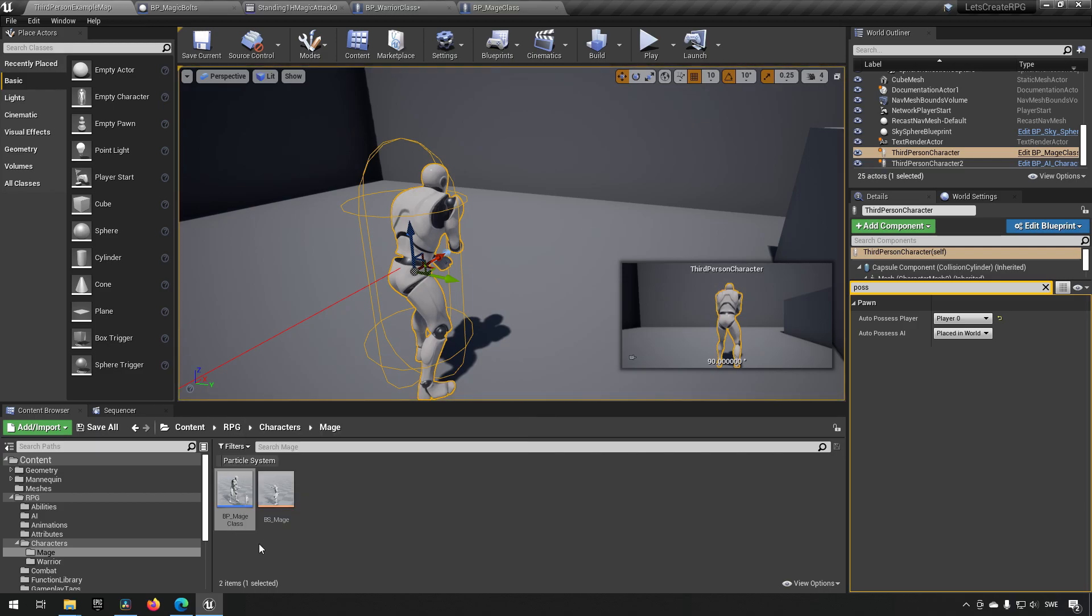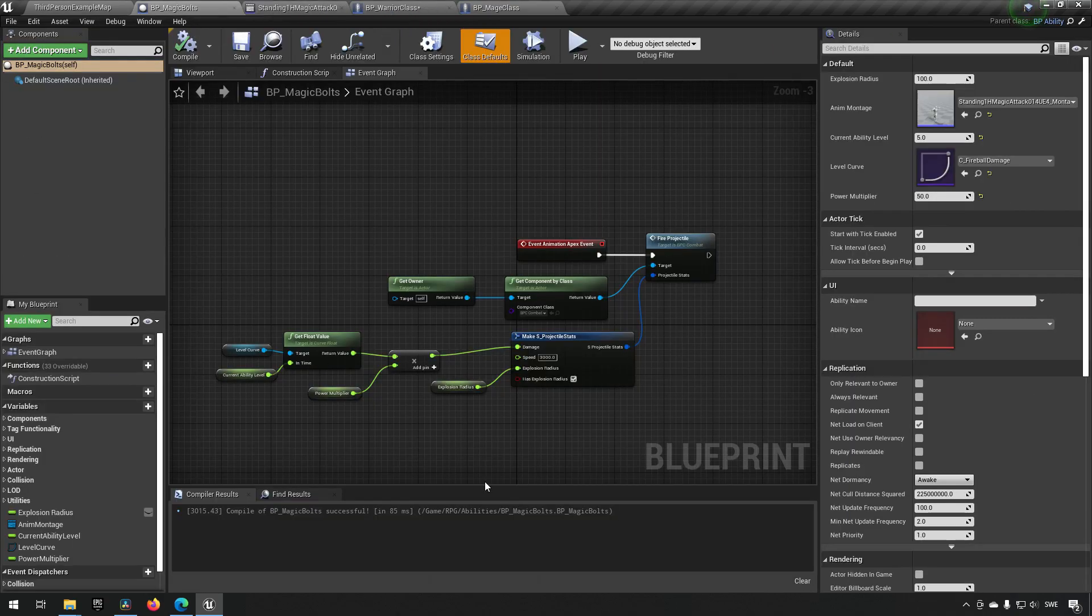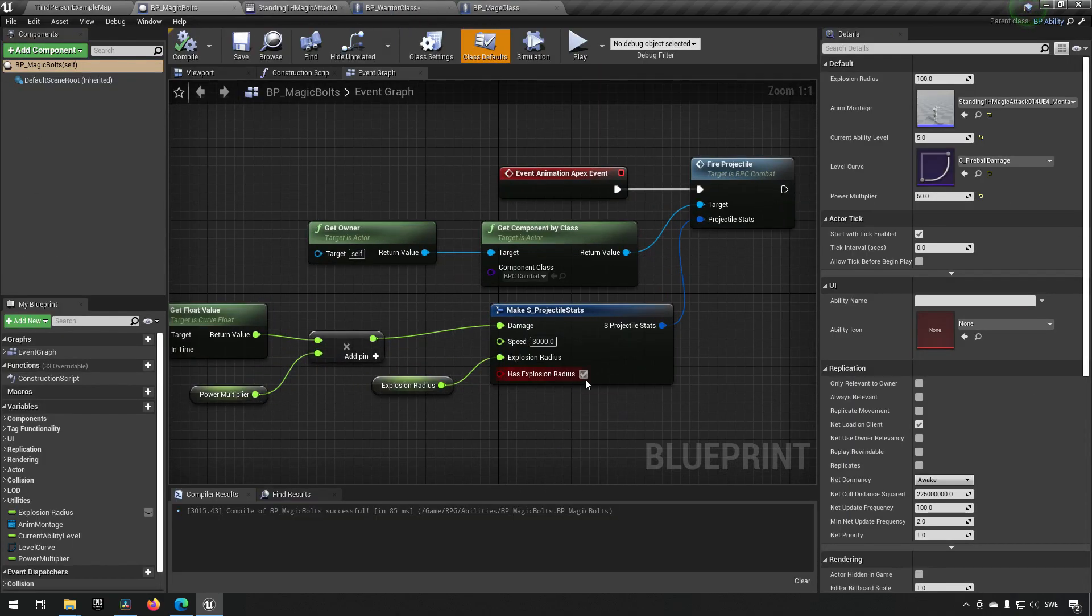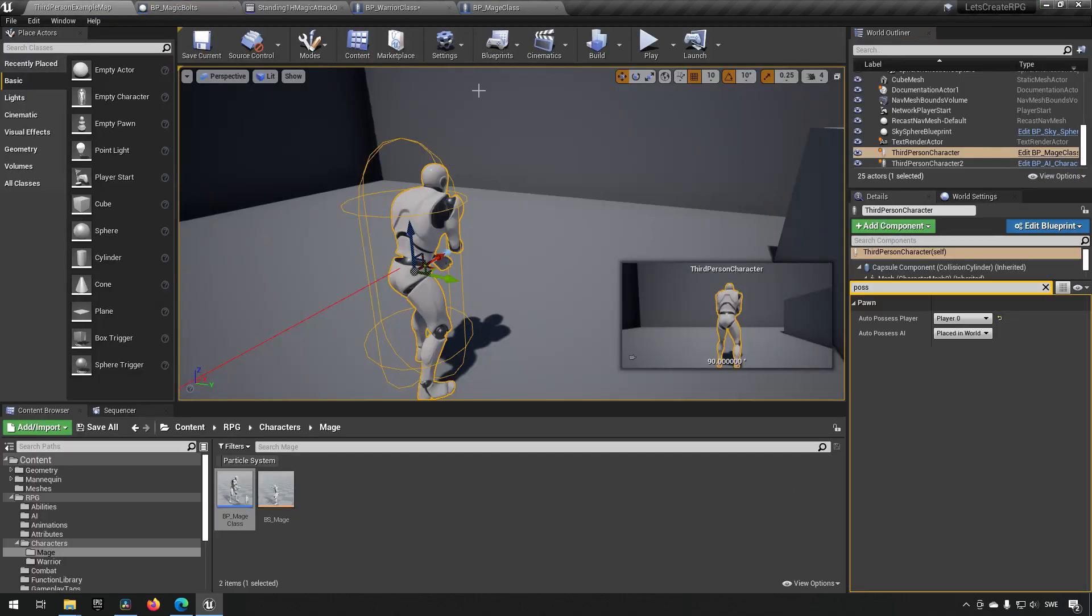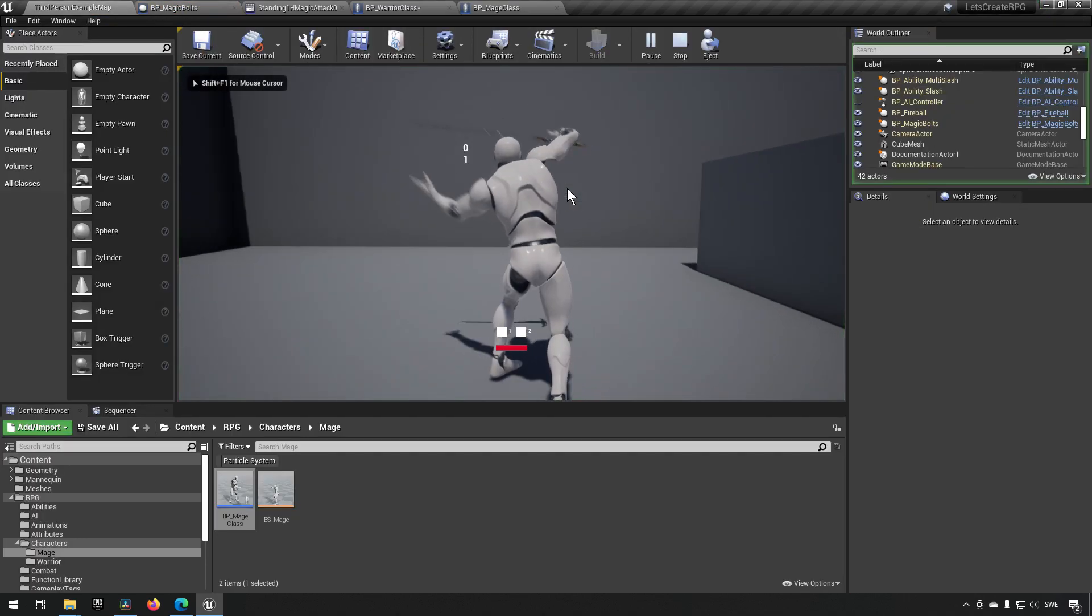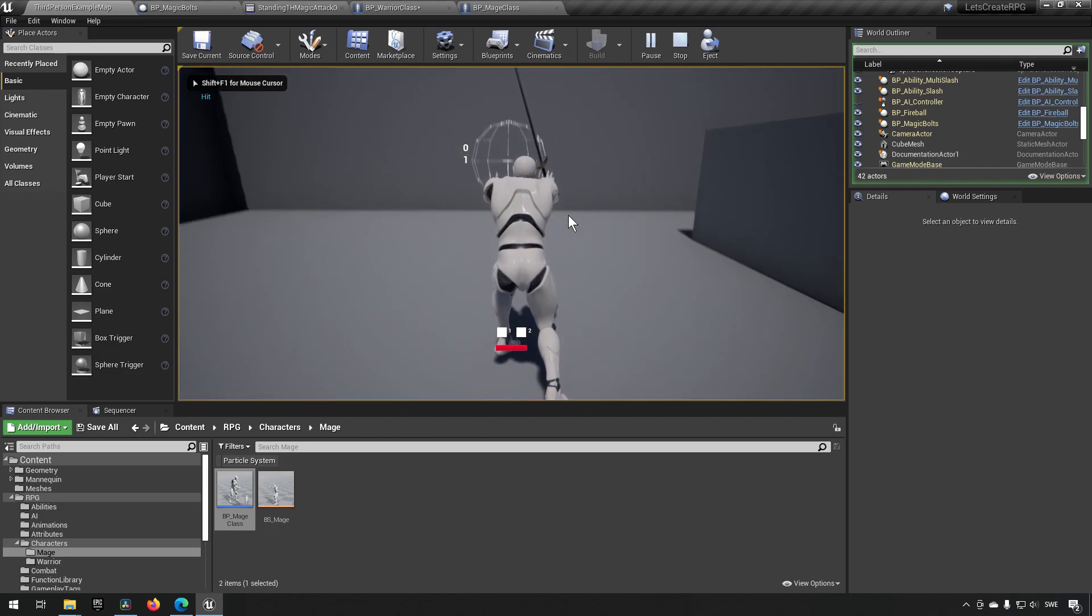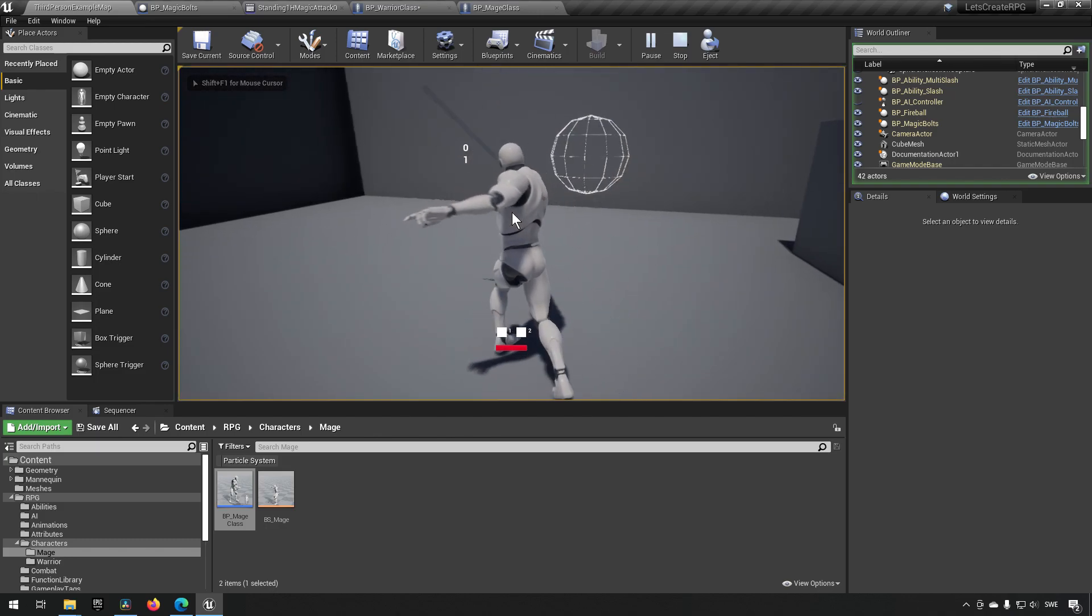Now, currently this ability, magic bolts, is also, because we have set it exactly like the fireball, will have an explosion radius. Maybe you wanted to have it without an explosion radius so that it just does these abilities only to the target it actually hits.